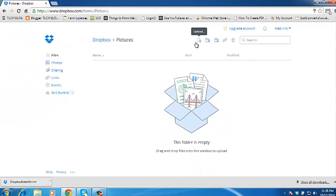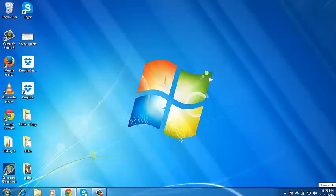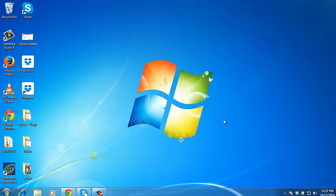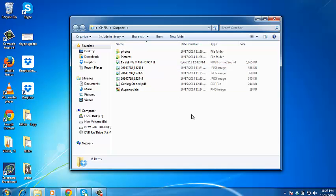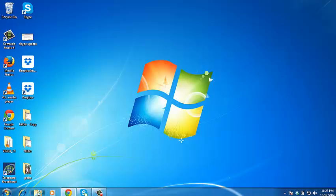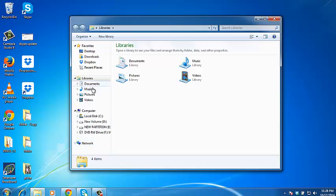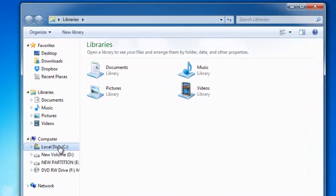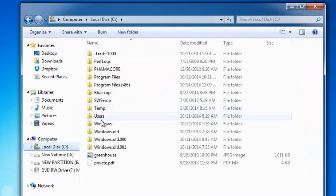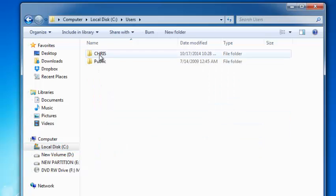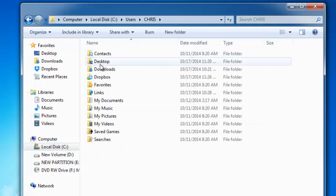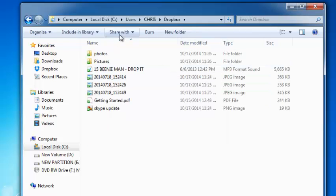That's how to upload files using the Dropbox web interface. You can also use the Dropbox app on your desktop to upload files to your Dropbox account. Simply click on the app shortcut on your desktop to launch the Dropbox folder. You can go to your home folder — that's where the Dropbox folder usually is — or go to local disk C, then users, then click on your name, and then click on Dropbox to open the Dropbox folder.